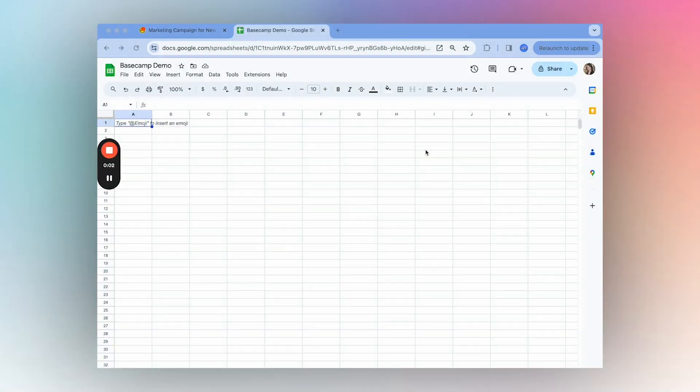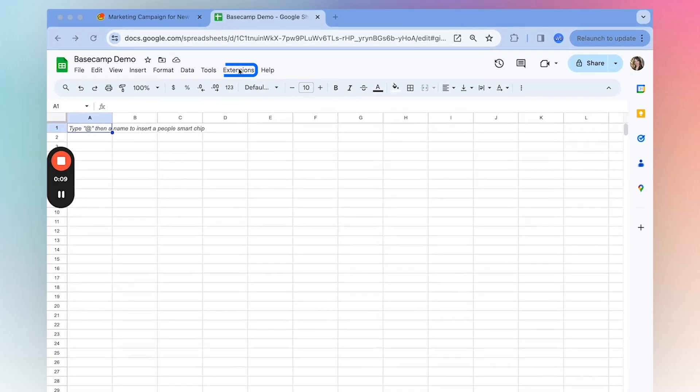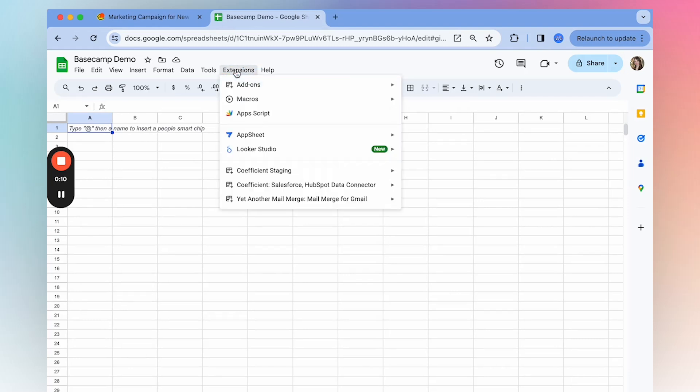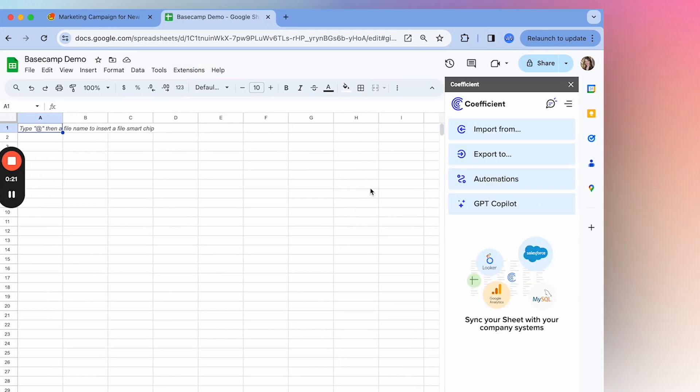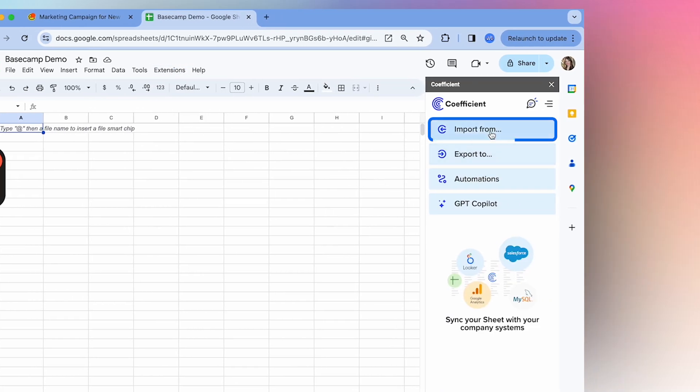Today I'm going to show you how to get live Basecamp data directly in your spreadsheet using Coefficient. Once you've installed Coefficient, launch the extension and select import from.